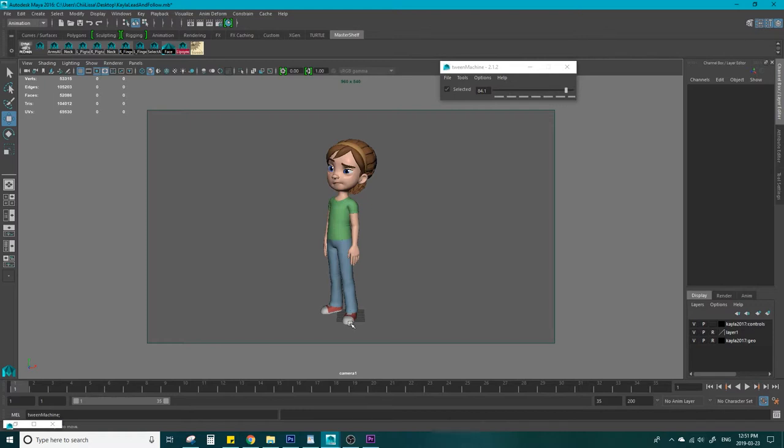The lead, in this case, would be the body, and the follow would be the affected secondary object. The way you would animate these secondary objects would be the same method we talked about in the spacing and overlap video. I'll put a link in the description if you'd like a more thorough explanation on that.